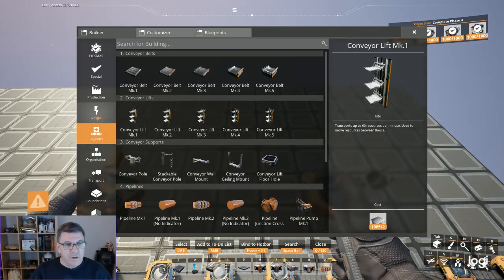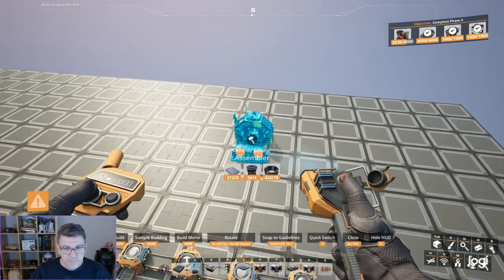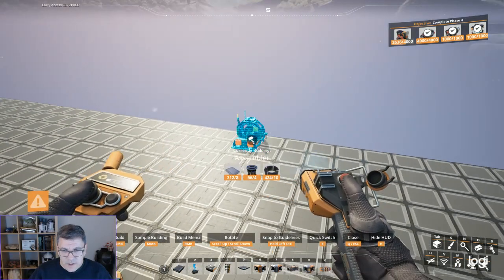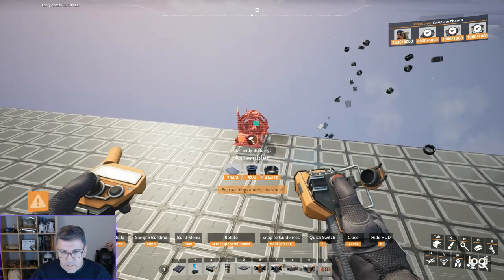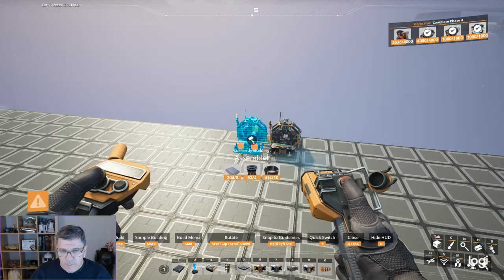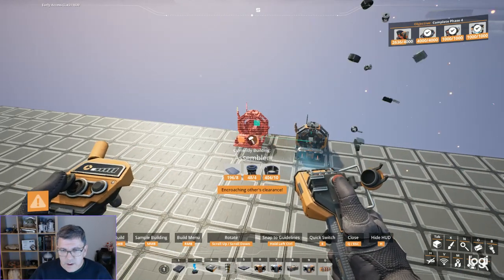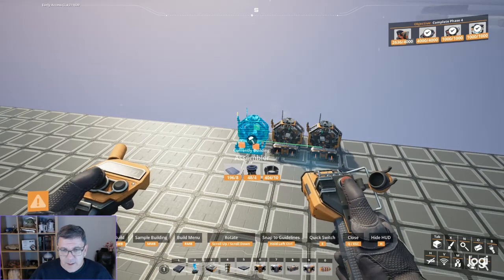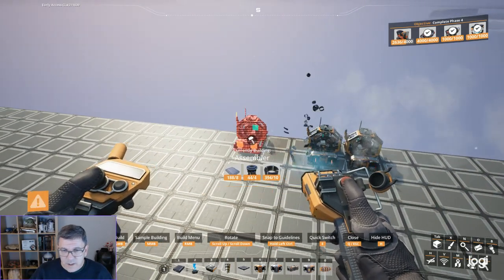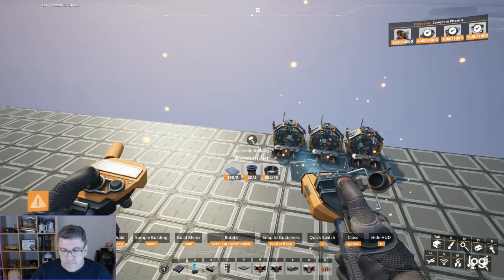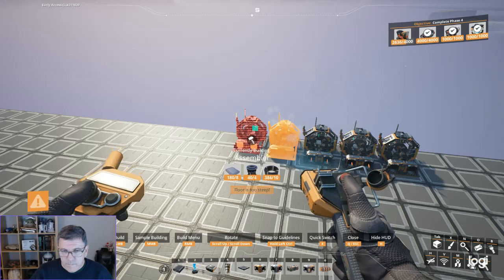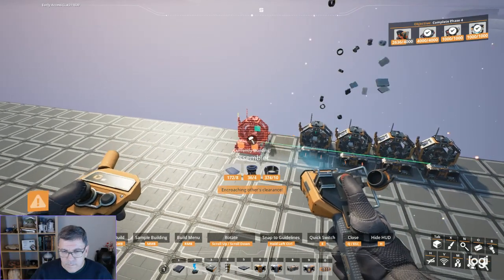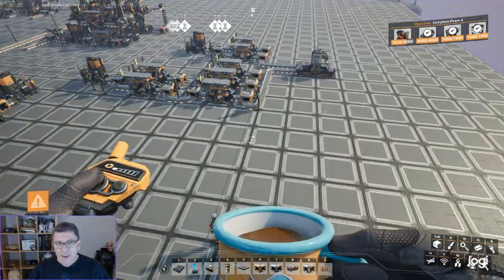So, we put six assemblers down. And I'm going to put that, to be honest, I'm going to put that way back here. Interesting, this doesn't snap like the blueprints do. I like that snap feature. Like, I really like that snap feature. It makes things a lot easier.